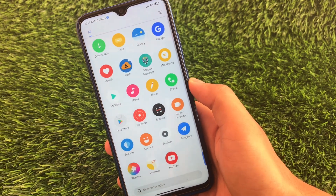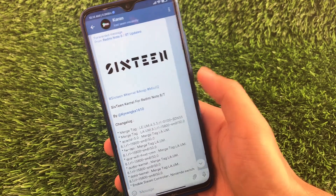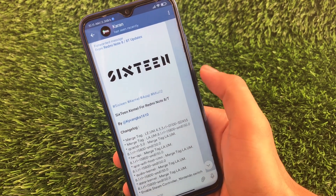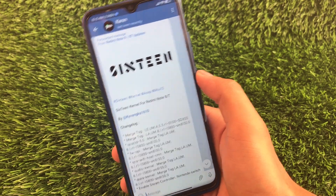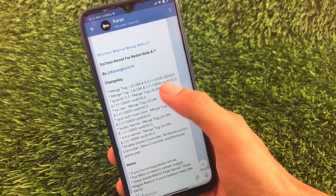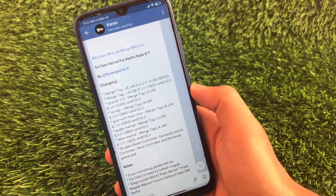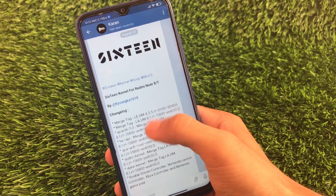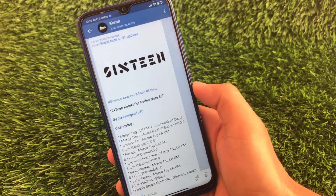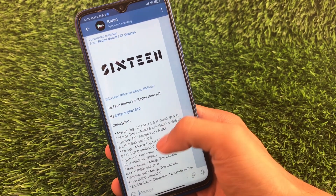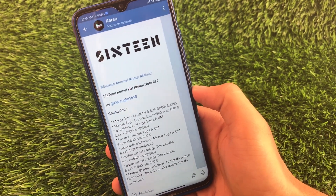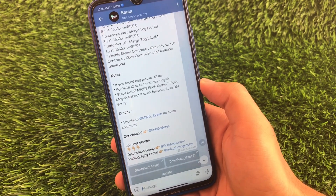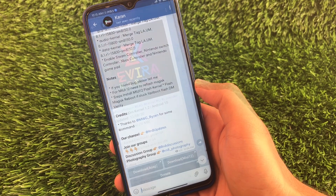The first kernel I'm gonna talk about is the 16 kernel. It's available for AOSP ROMs and MIUI 12 based ROMs both, and it is available only for Redmi Note 8. If you're a user of Redmi Note 8, you can install this kernel on your device. I'll provide the link in the description where you can check out all the changelogs and details.